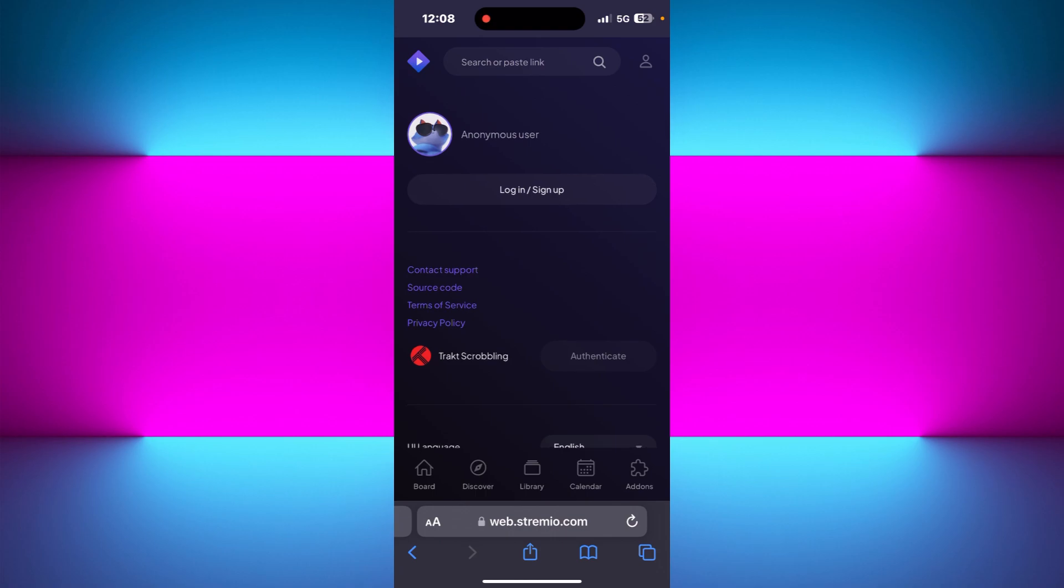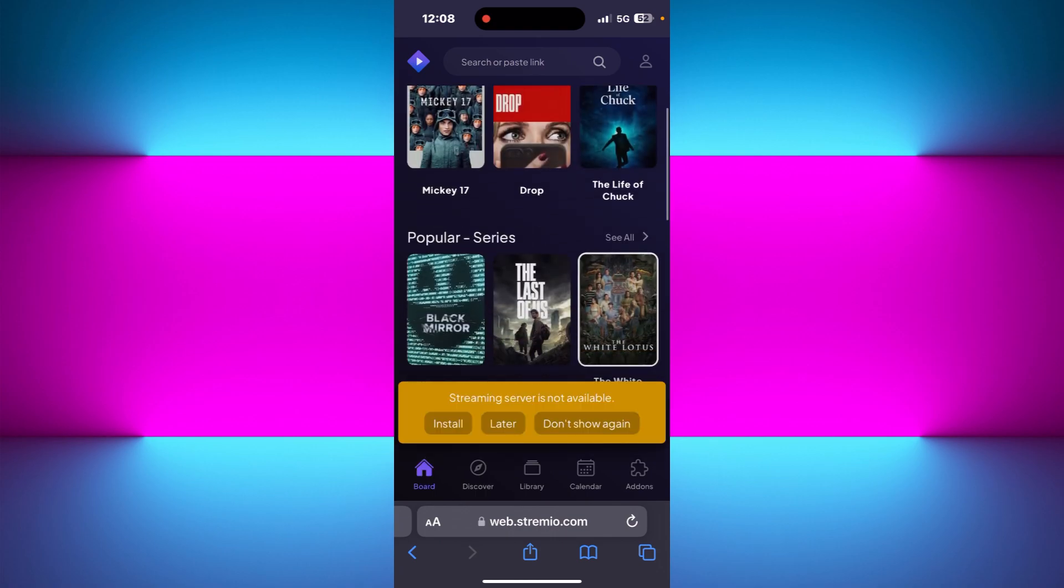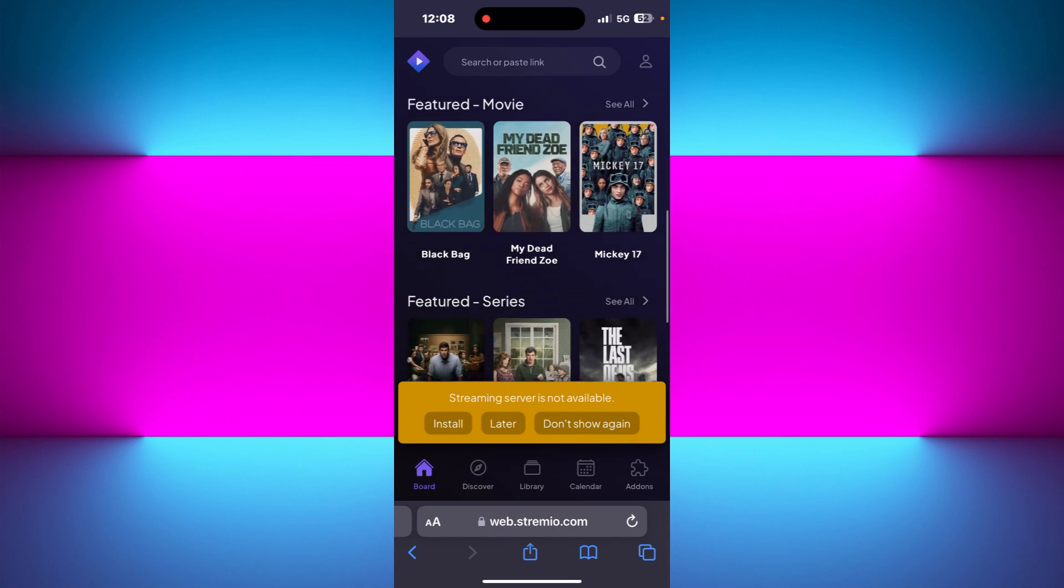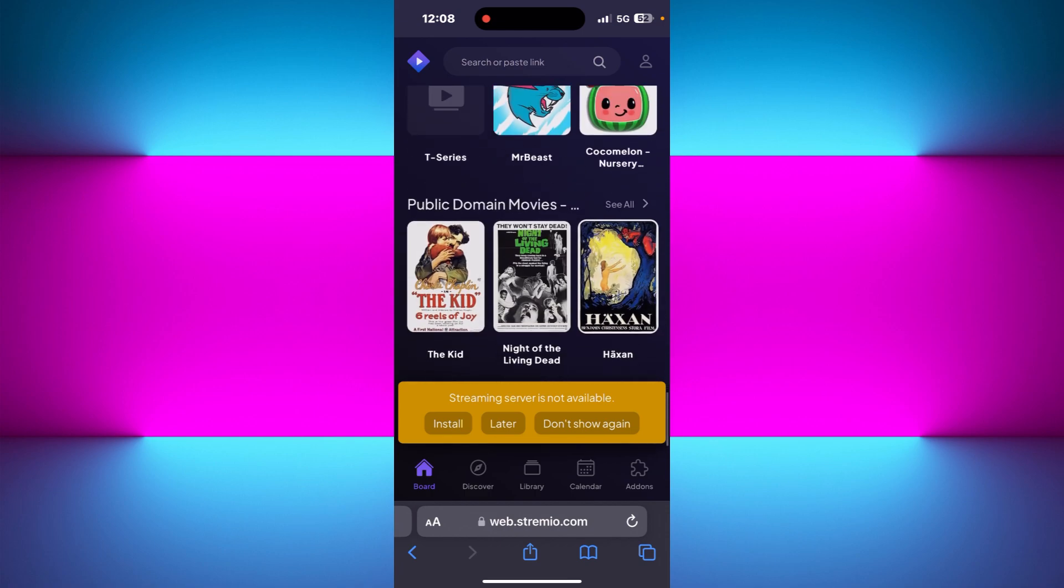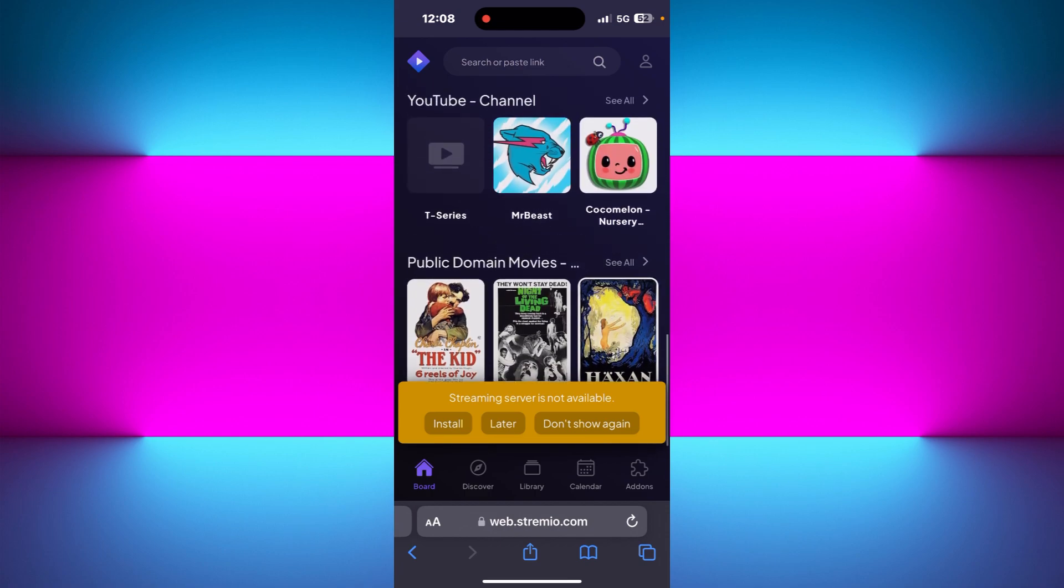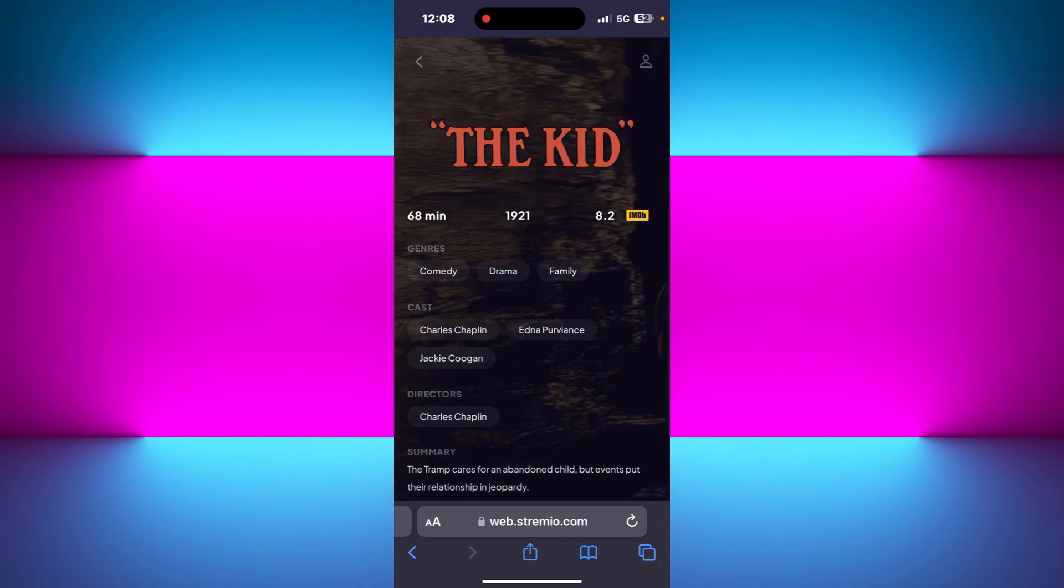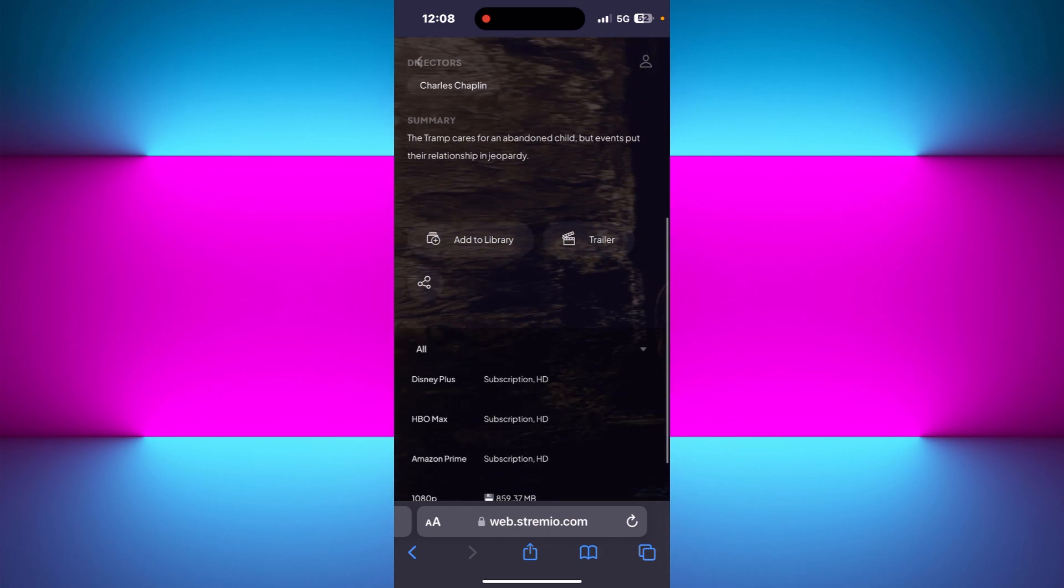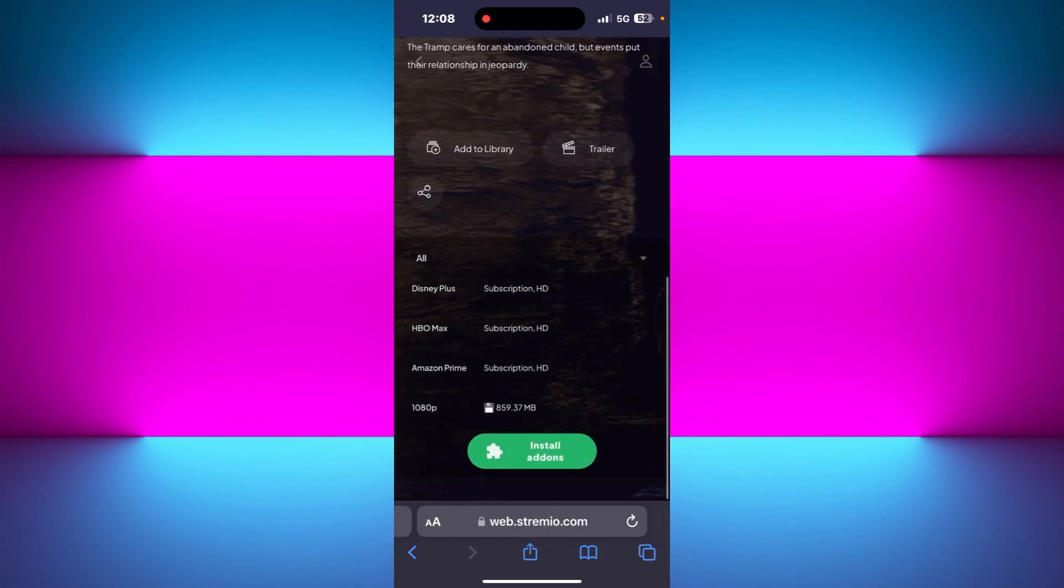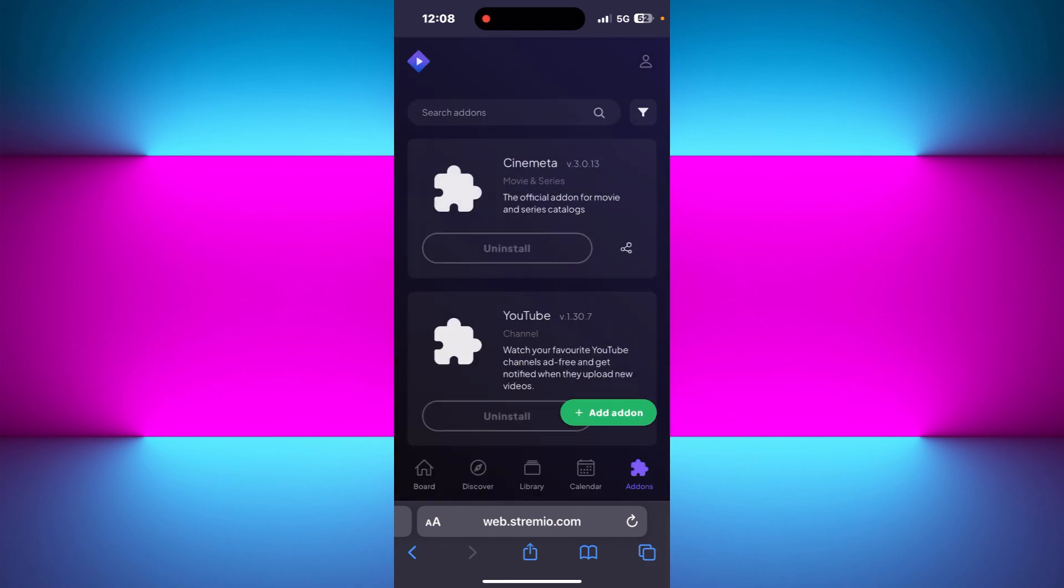Once you are done with it, you can add any add-ons if you want to, and then start playing your favorite movie or your favorite series. You need to simply tap on it, and after selecting your media player, tap on the add add-ons option.